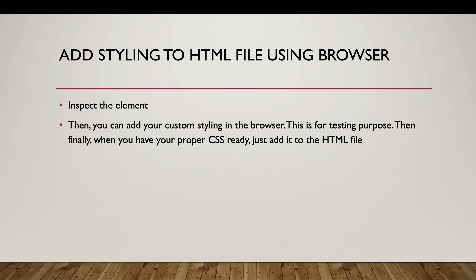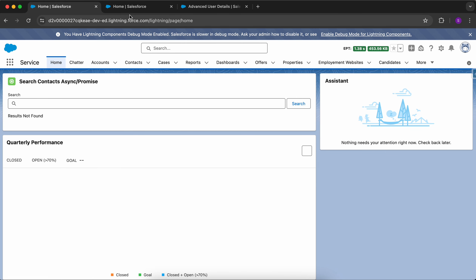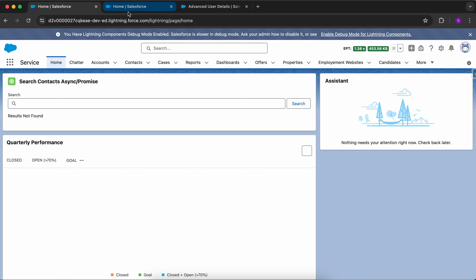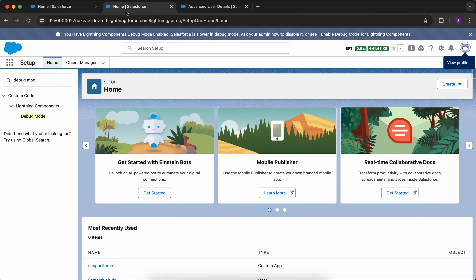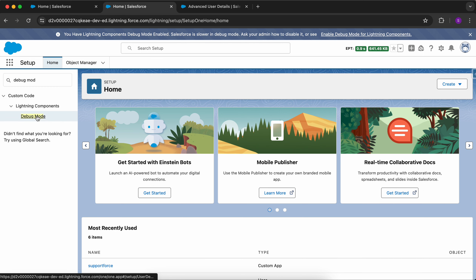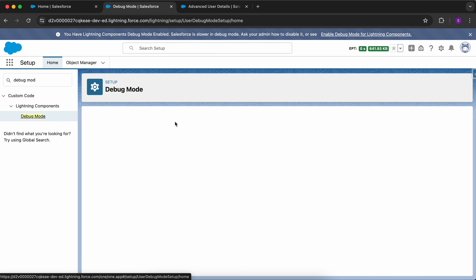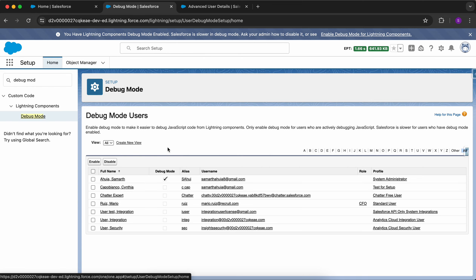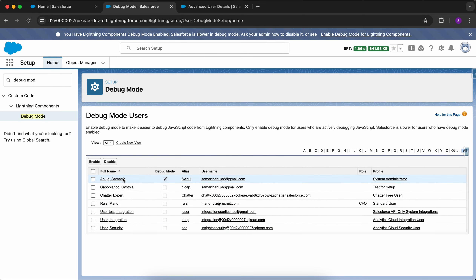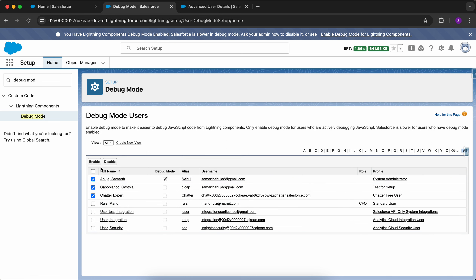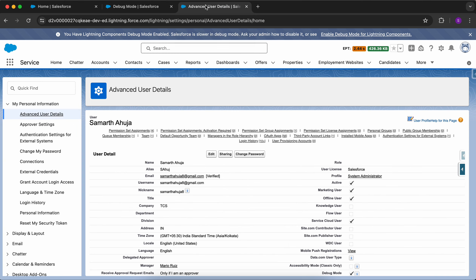Now I am in my org. The first step is to enable the Lightning Components debug mode. Go to Setup, type 'debug mode', and click on Debug Mode. Here you will see all the users and you can select the users for whom you want to enable the debug mode, then click on Enable.